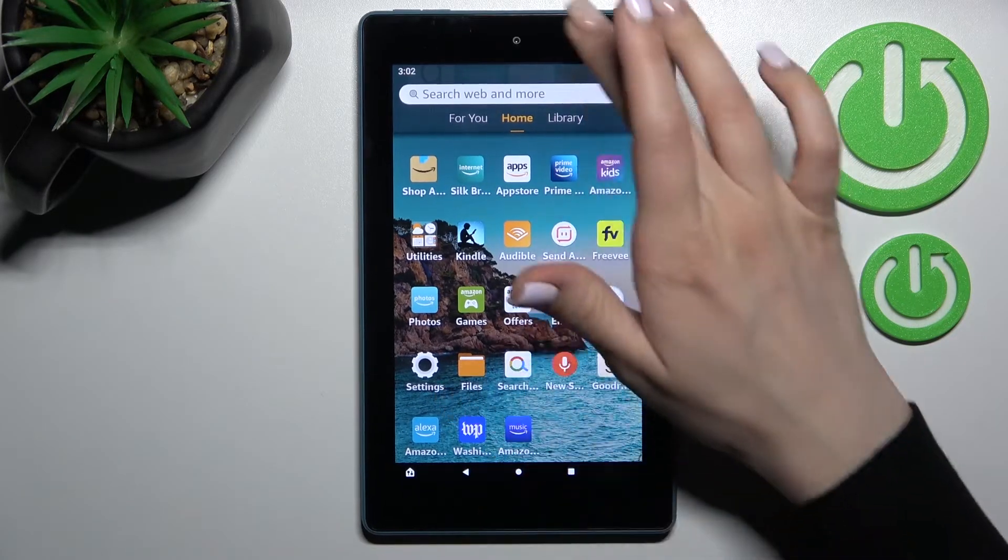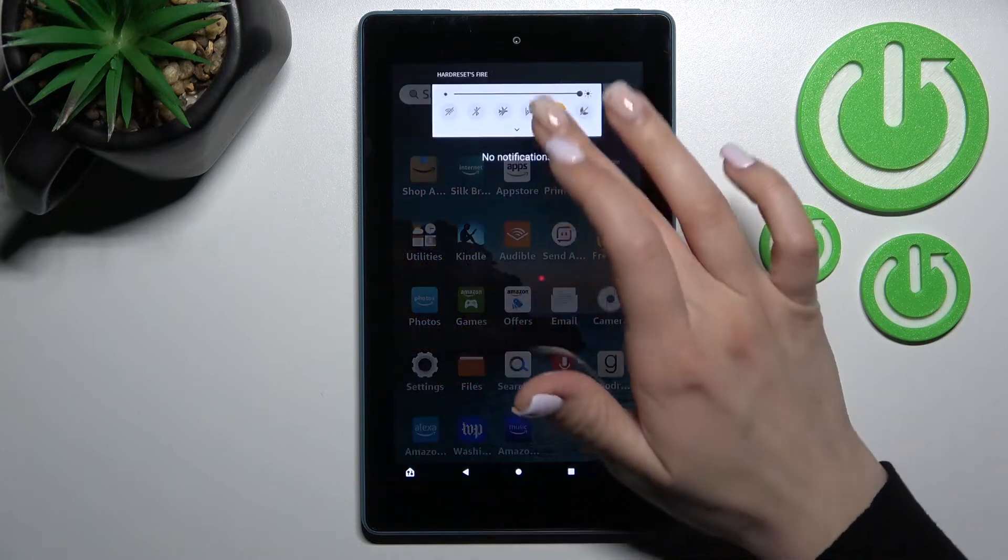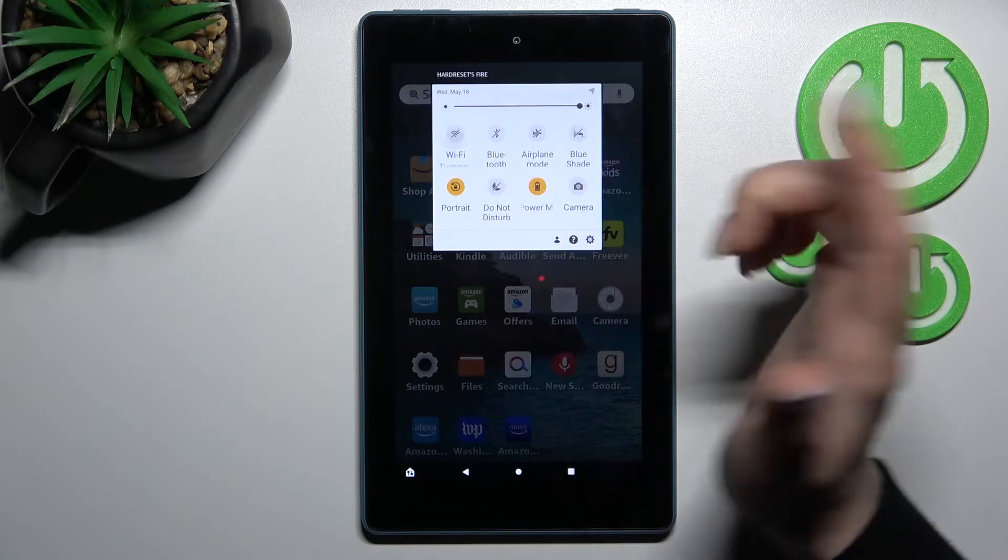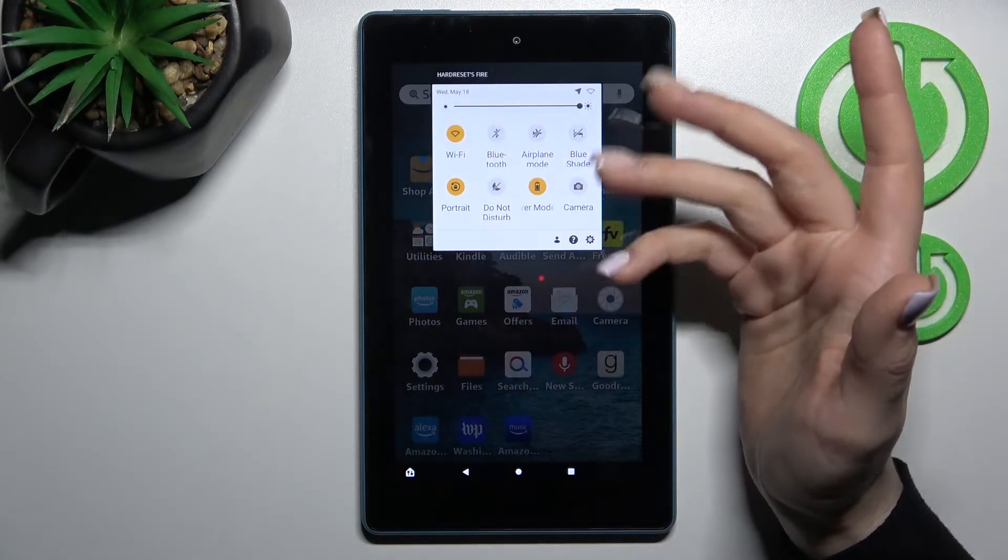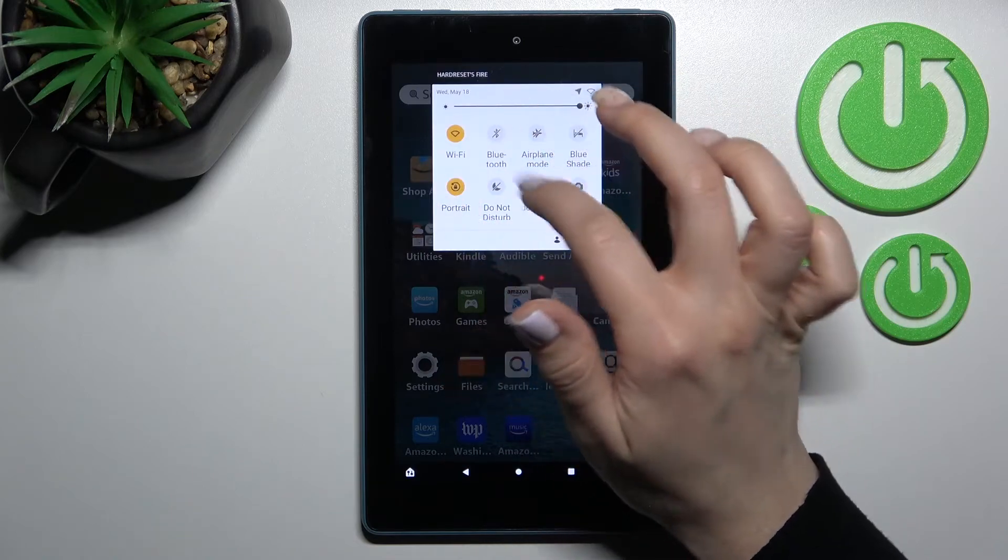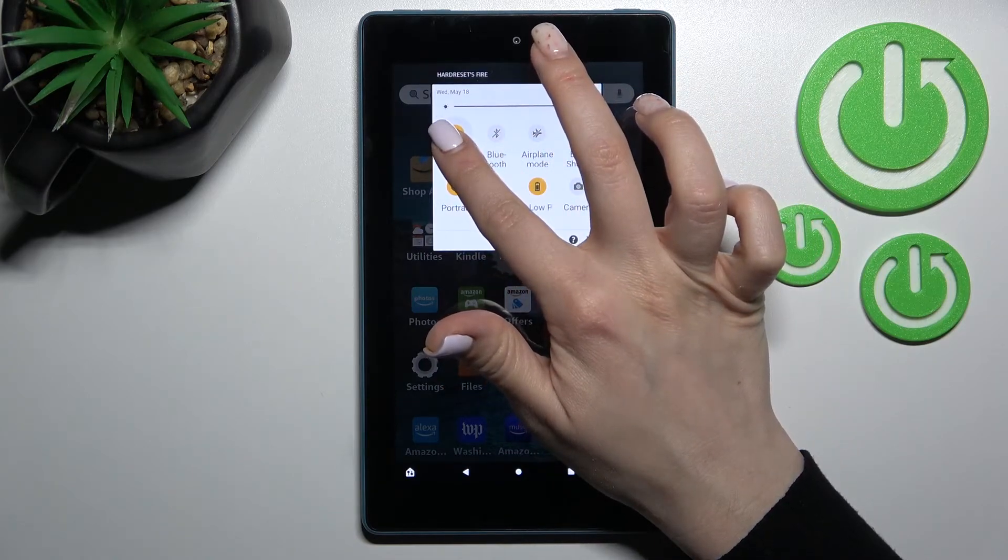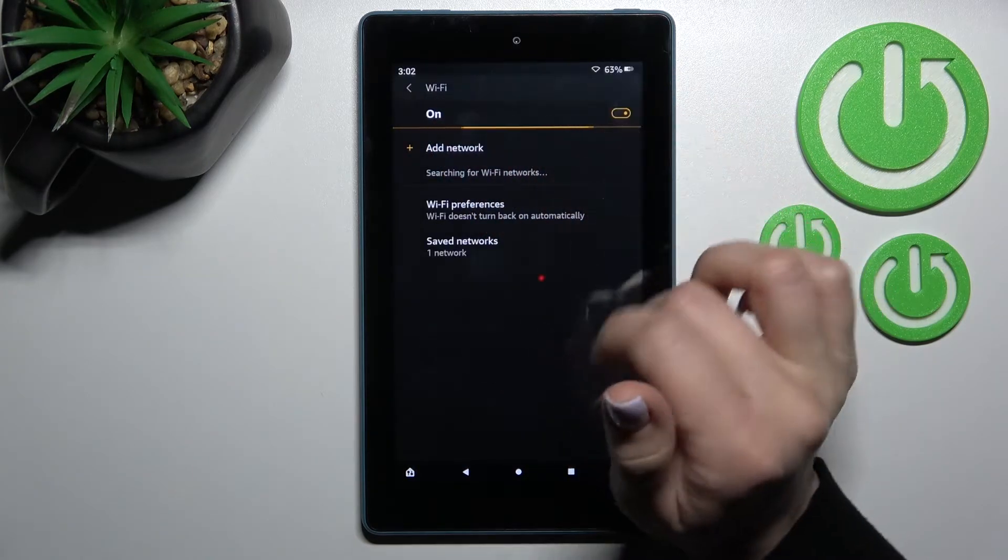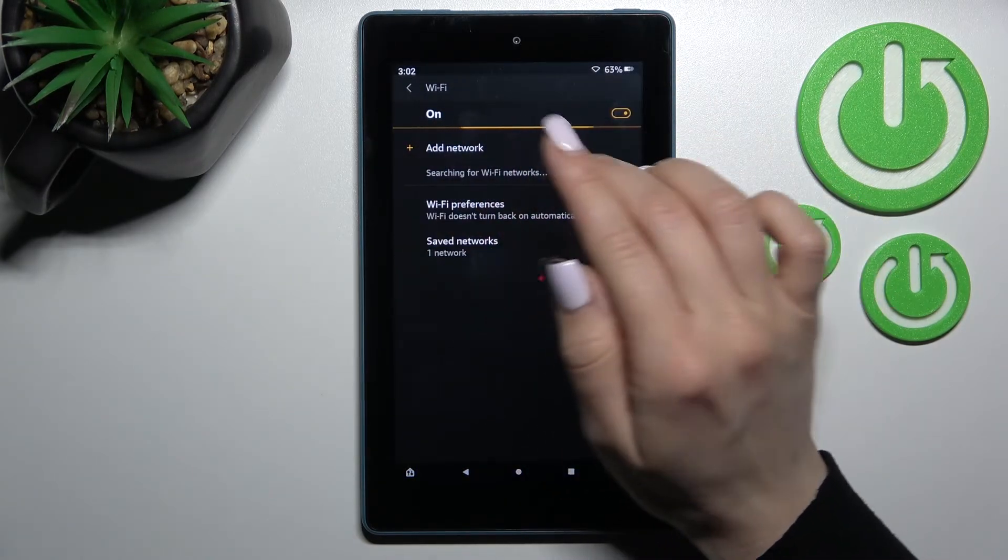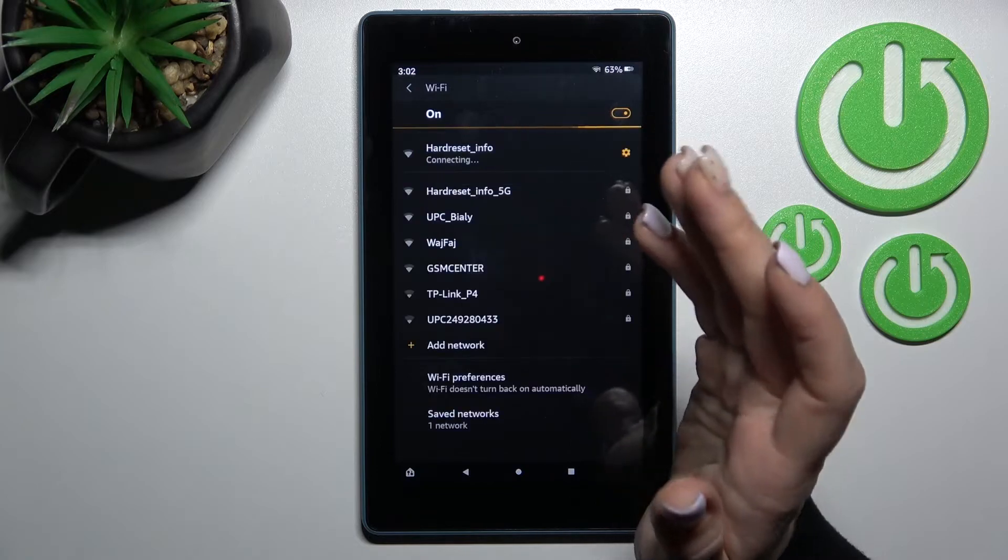Also we have a second way how we can do that. Just first open the notification button and here click once on the Wi-Fi icon just to launch the Wi-Fi settings, hold for a while this icon.